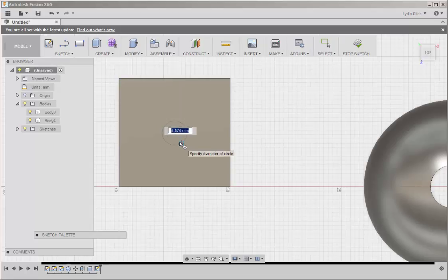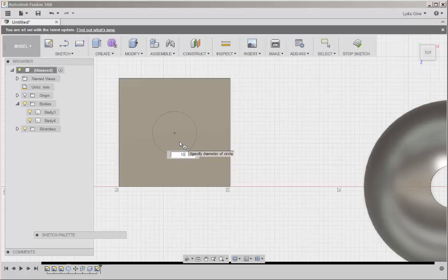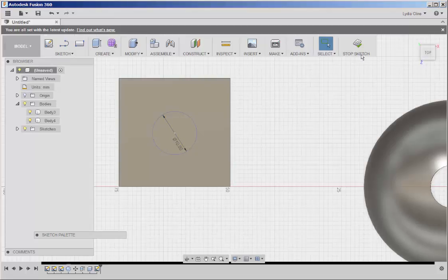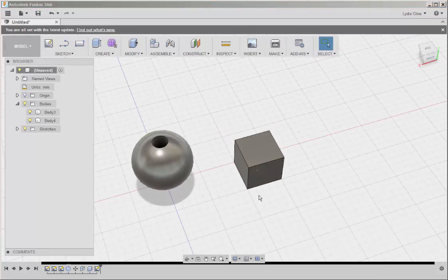Type a diameter. Once again, I'm typing 10. And then Stop Sketch.